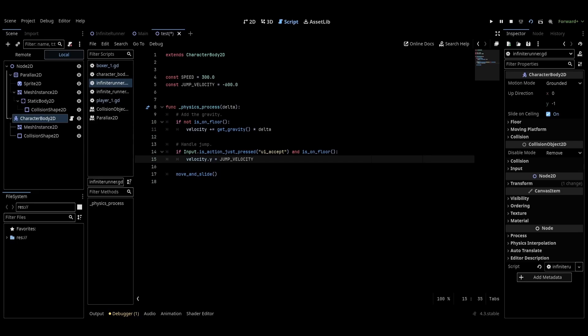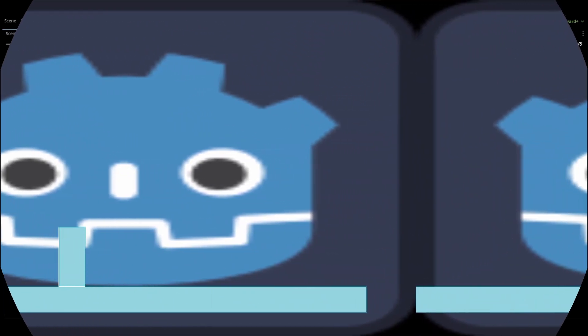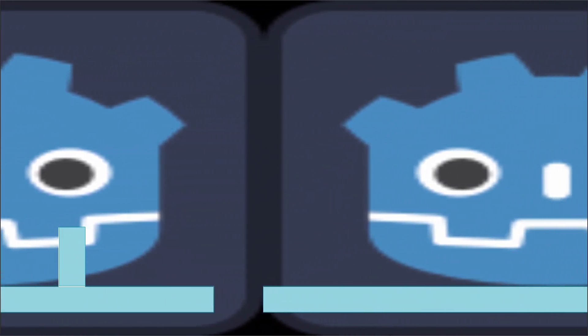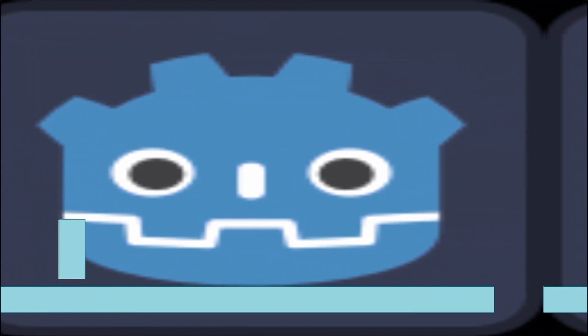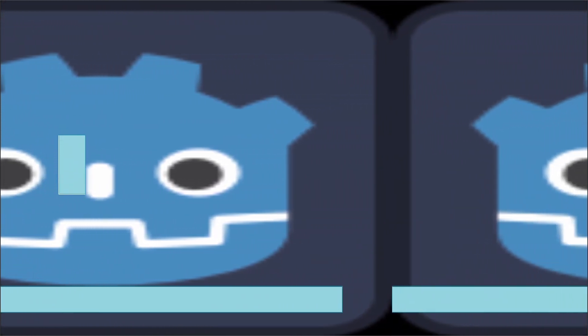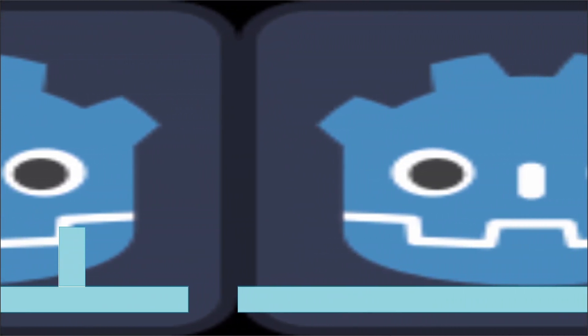For this particular scene we only need one of the movement options, which is jumping. So I want you to either comment out or delete the left and right input functions. We only need the jumping because the background is already scrolling, so no extra momentum needs to be added. Now when we run the scene, we have a character that jumps from platform to platform.